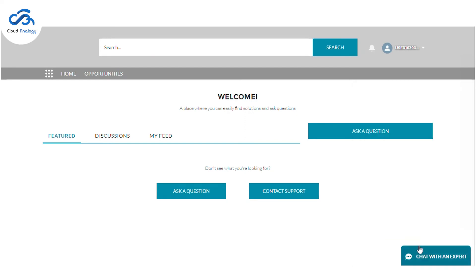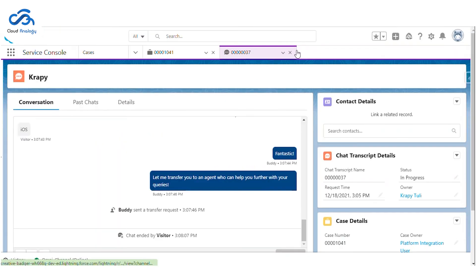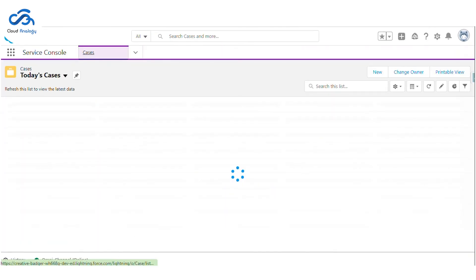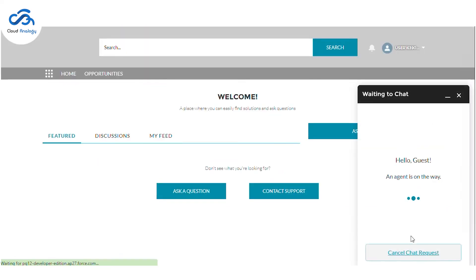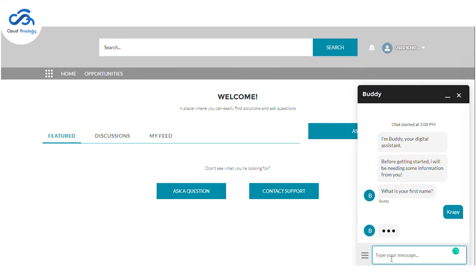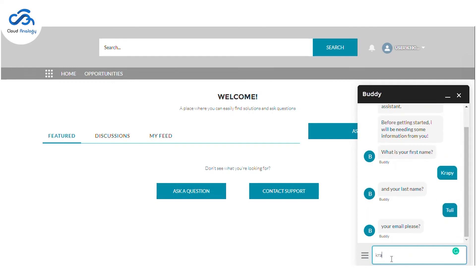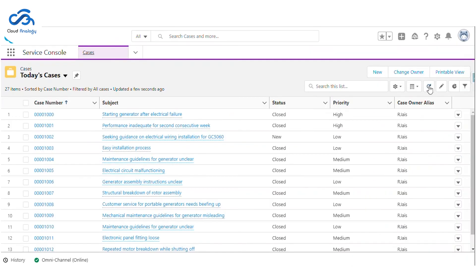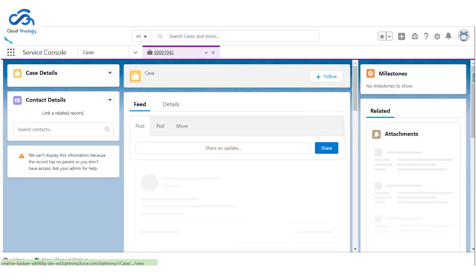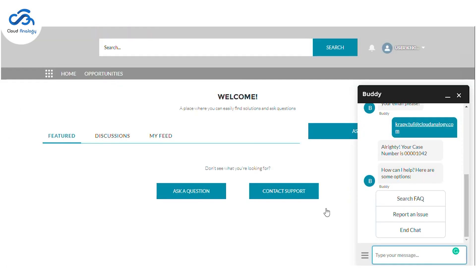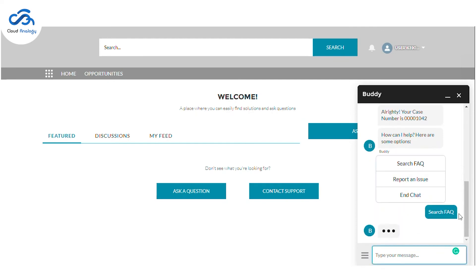Let's start a discussion again. Firstly, let me fill in the details asked. You can see the case is created here. Now I'll select the other feature: search FAQ.